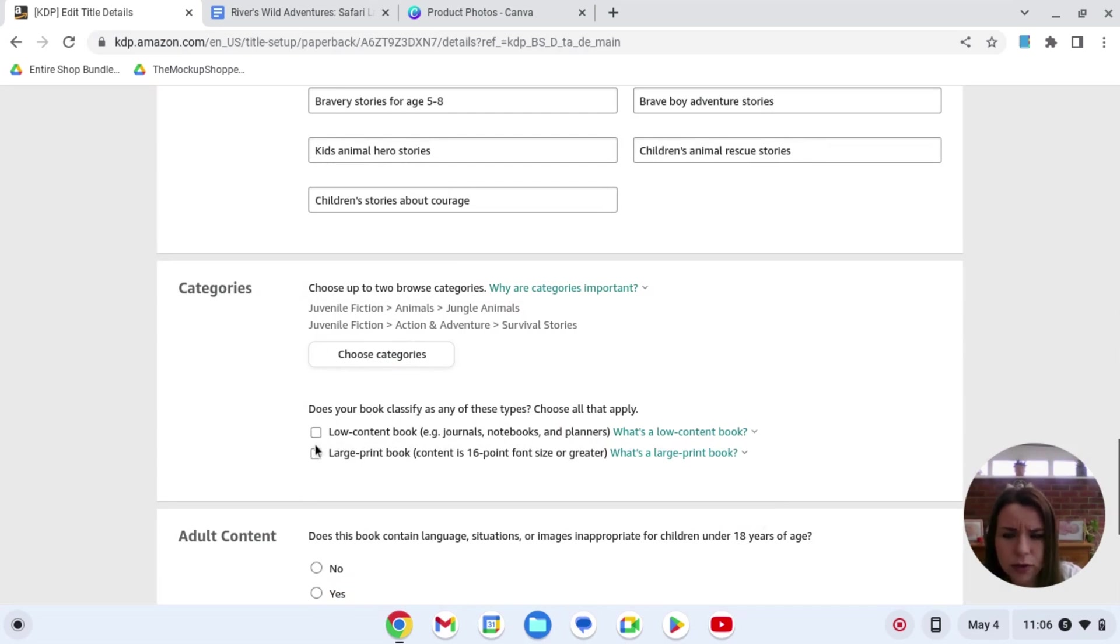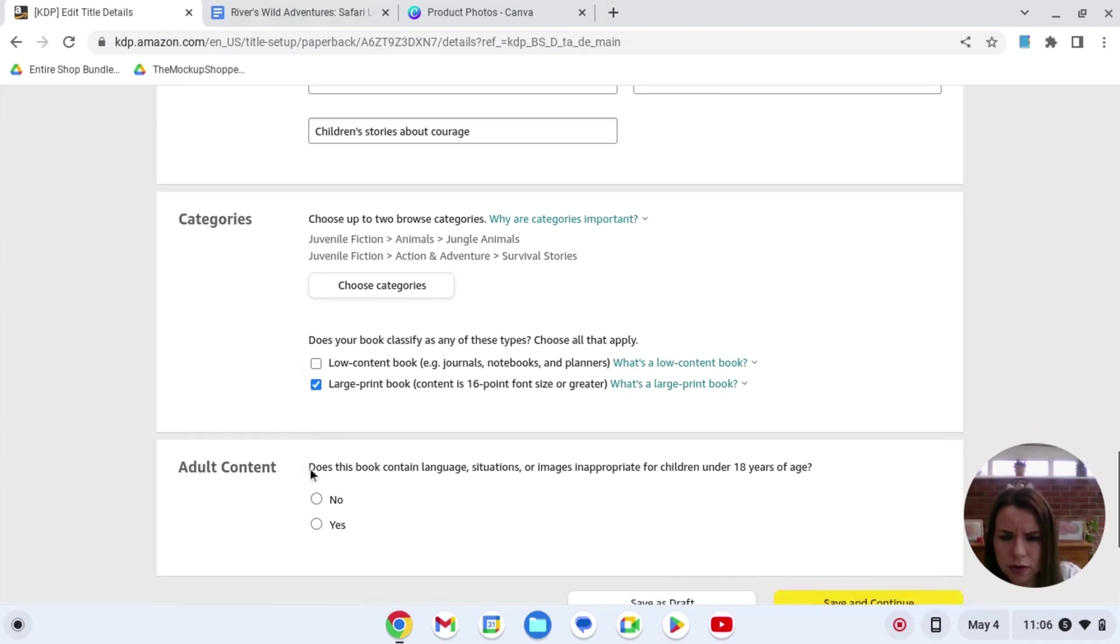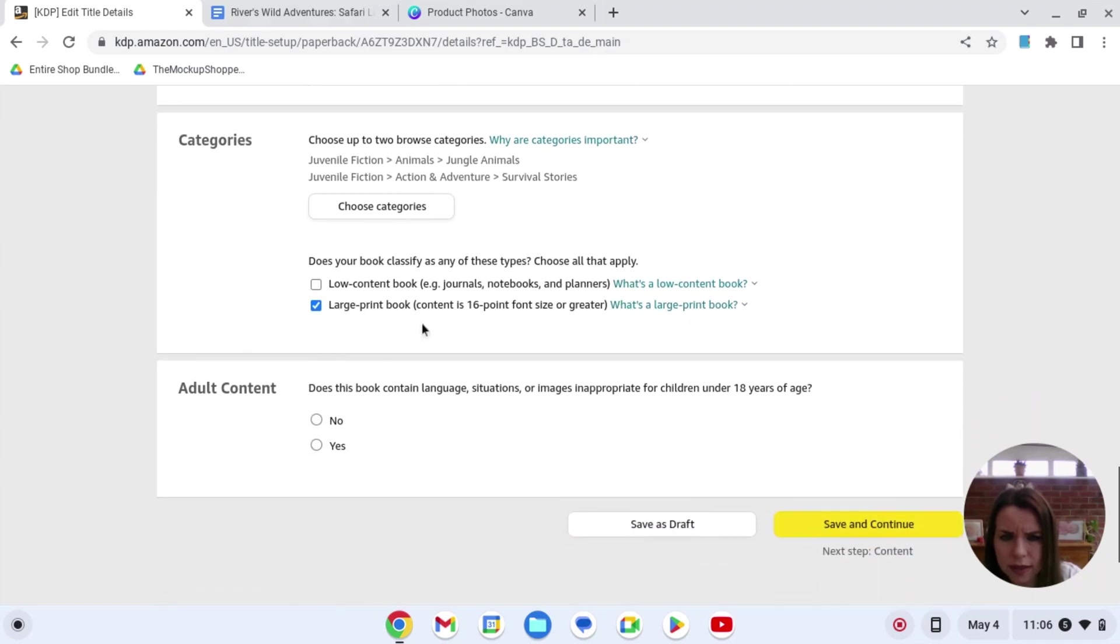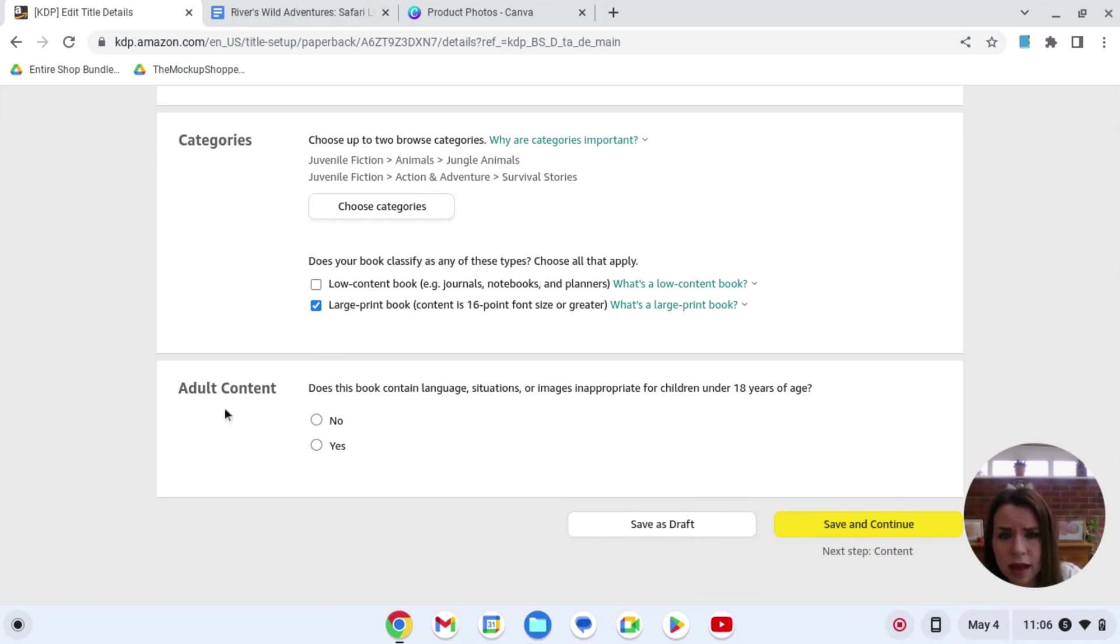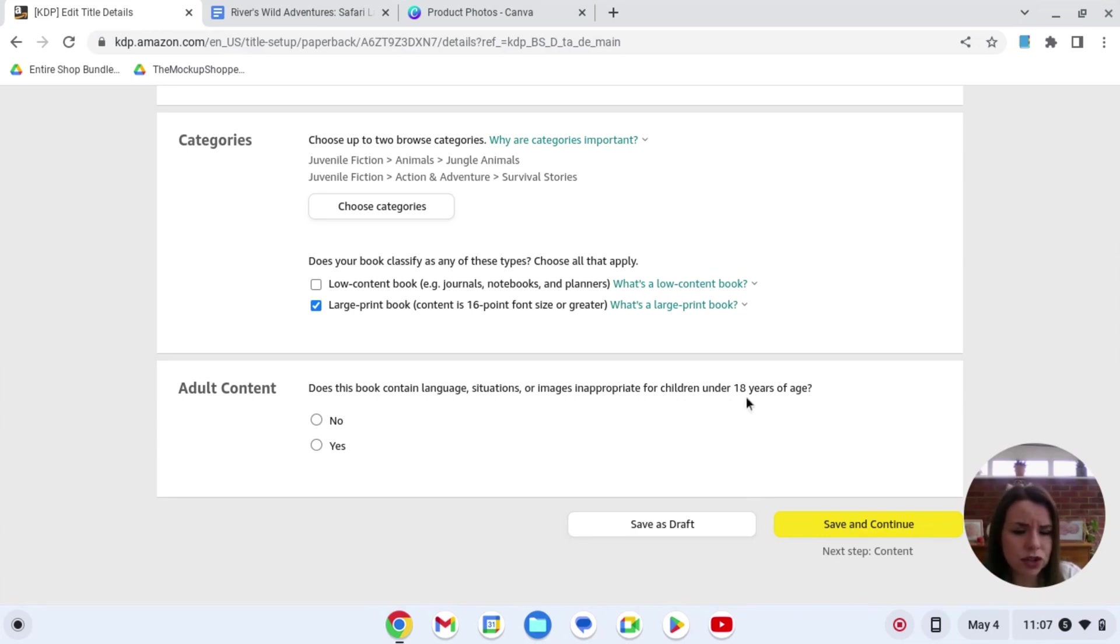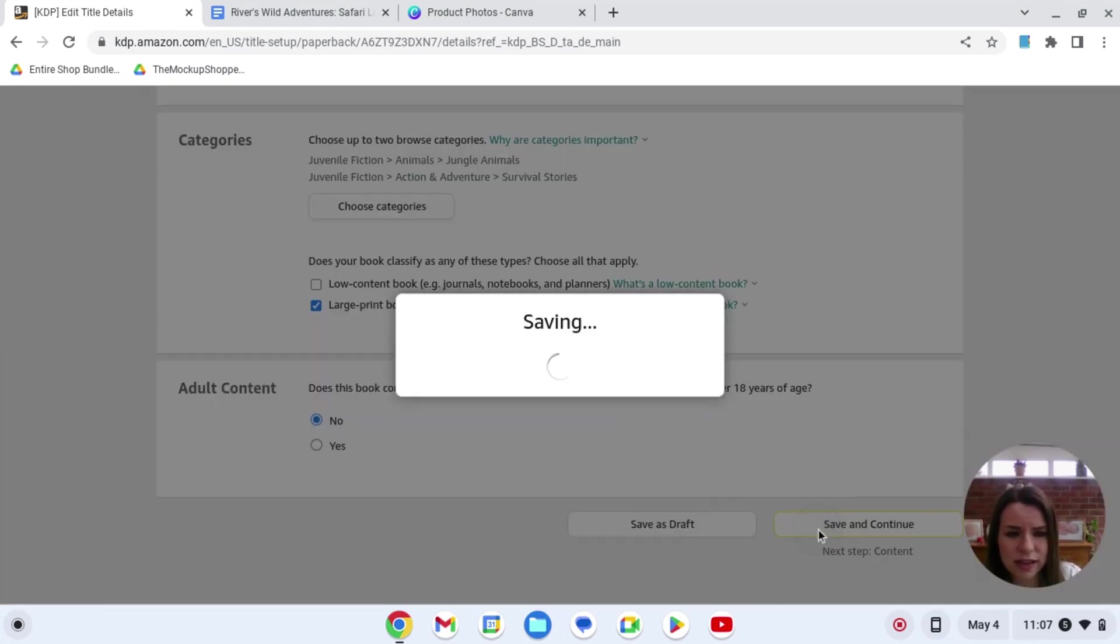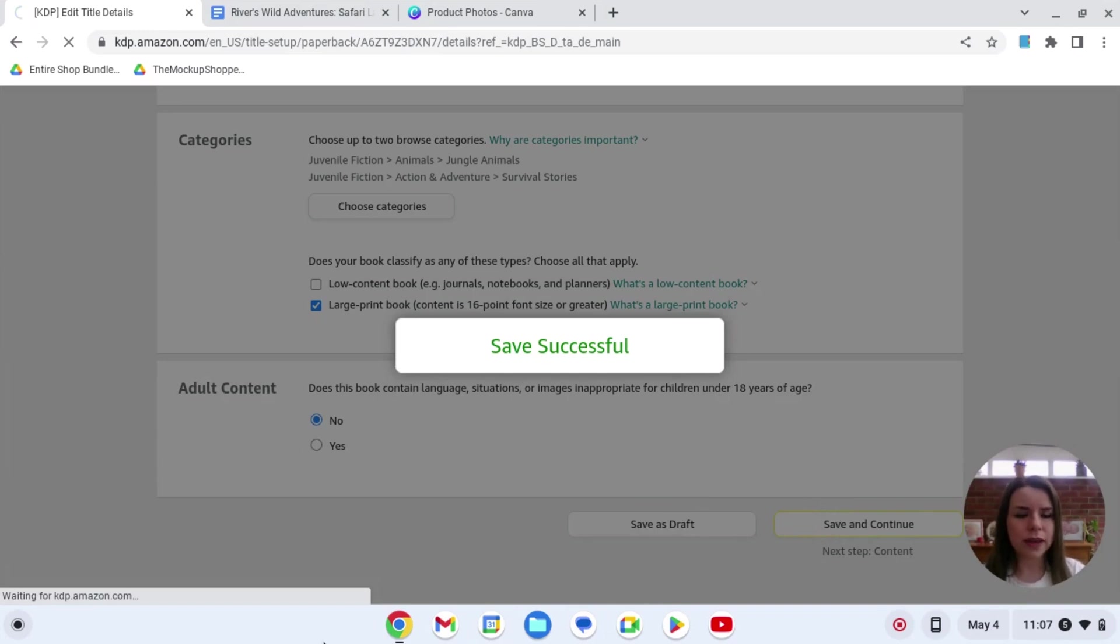Okay, so this book here is a large print book. So we're ticking that. So that means that the font size is over 16 points, which it is. Does this book contain language situations or images inappropriate for children under the age of 18? No, it doesn't. So now we're going to hit save and continue. You can see this is just so far super easy. We've literally been running this for a couple of minutes.